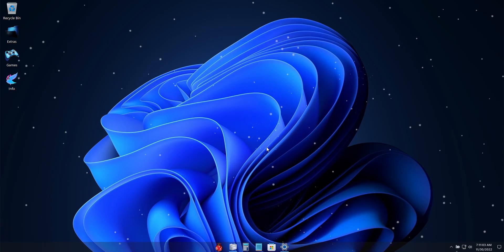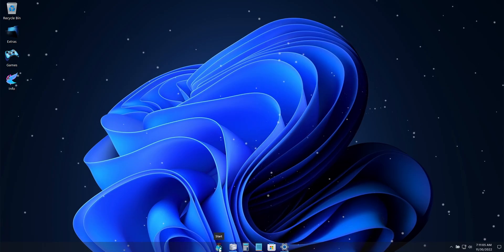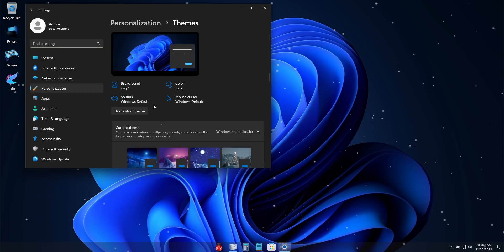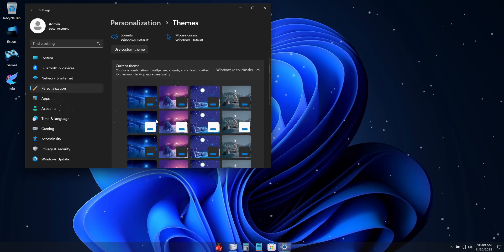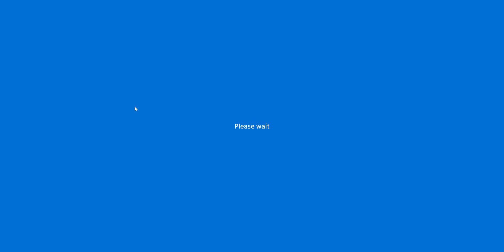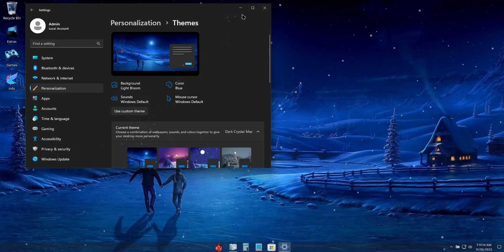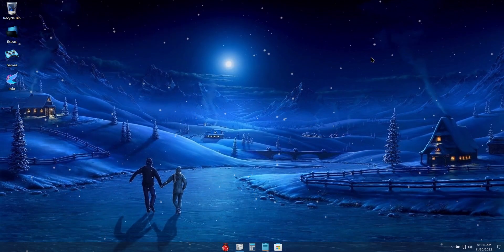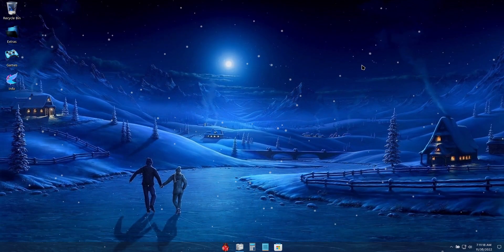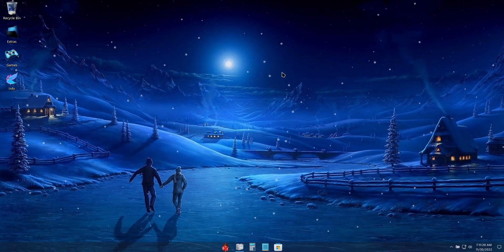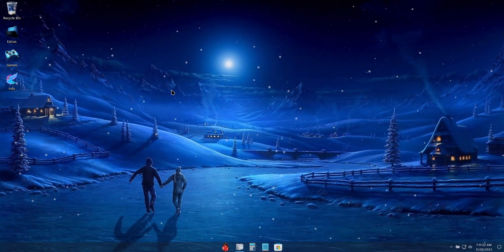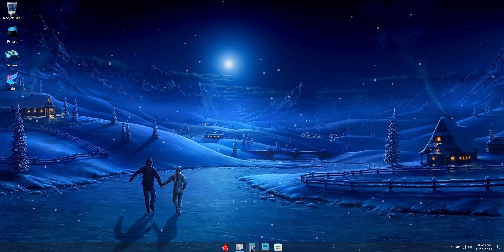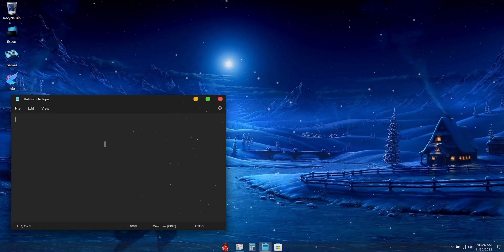But since this is a Christmas theme build, we'll go back to the custom start orb and the dark crystal Mac theme. Now, we'll talk about the snow effects that are included in this build as well. So you'll see that there is snow falling from my cursor.